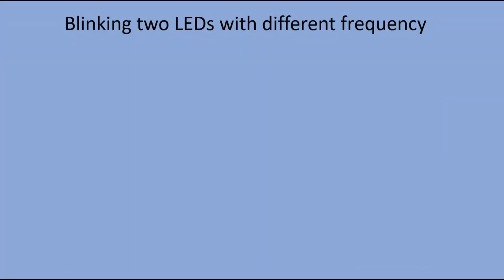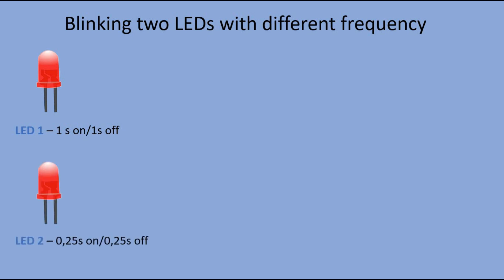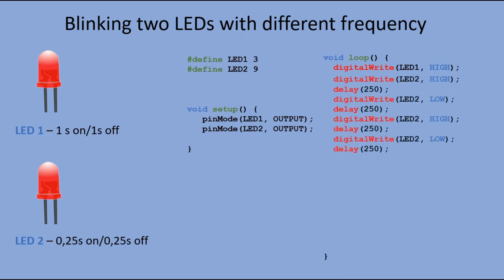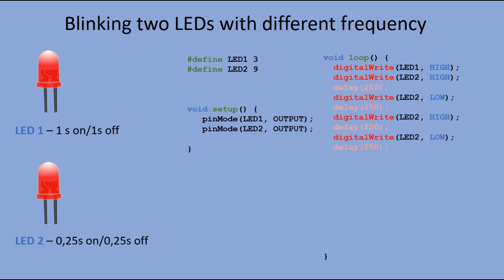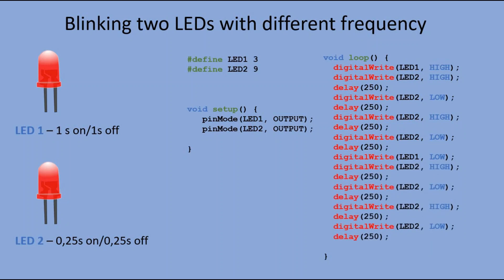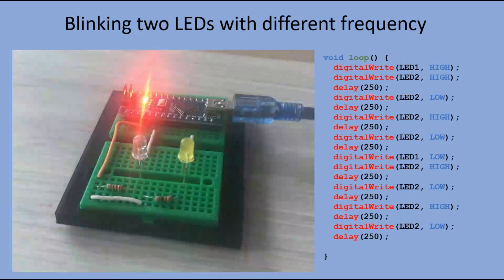The objective for the program is to blink first LED, so that it is on for one second, and then off for another second. The second LED is on for quarter of a second, and then off for the same amount of time. First we declare both pins as output. Then we send high signal to first LED, and then we send a sequence of high and low signals to LED 2 every 250 milliseconds. After one second we send the low signal to the first LED to turn it off, and again we repeat the sequence of high and low signals sent to LED 2. Let's see how this would work.